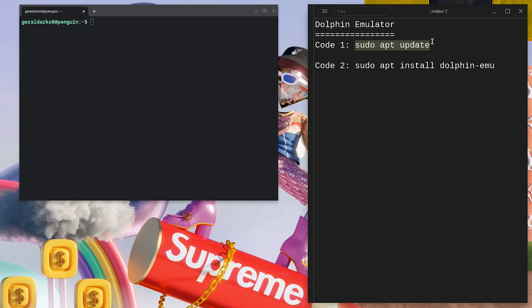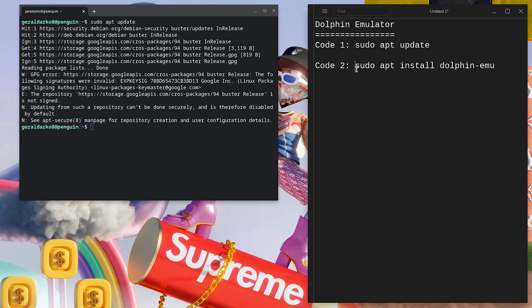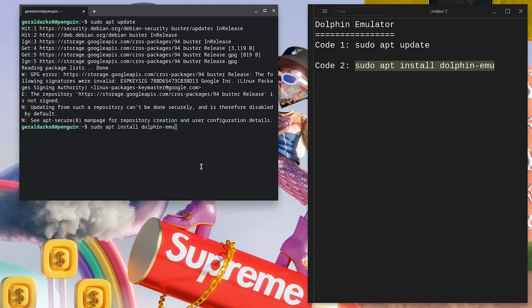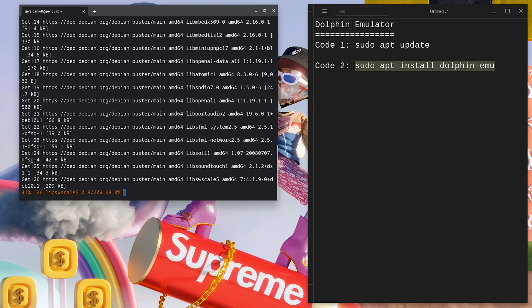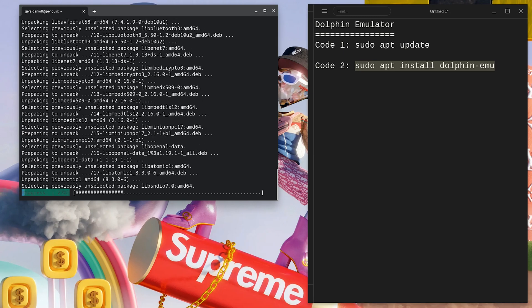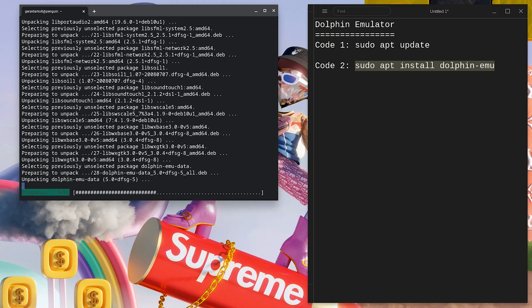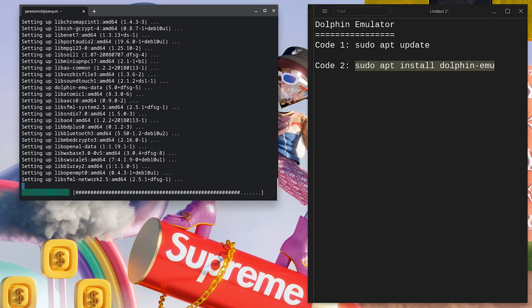Copy the first code, paste it in the terminal and hit Enter. Go ahead and copy the second code, go right back to the terminal and paste it in. Hit Enter and this is going to install Dolphin Emulator right away on your Chromebook.